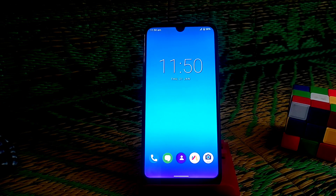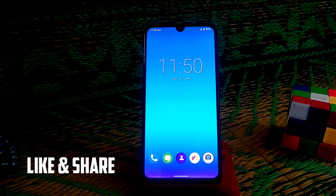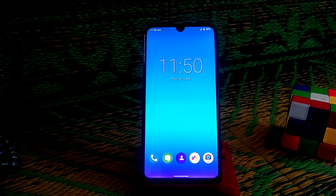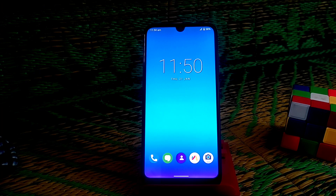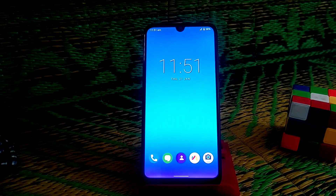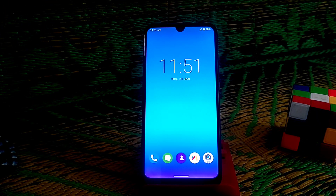Welcome back to another video. Today I'm going to show you how to go back from any custom ROM to MIUI official ROM. You guys always keep asking how to do this, so that's why I'm making this video. Here you can see I'm on a custom ROM, and I'm going to flash the latest Android 10 global MIUI version.